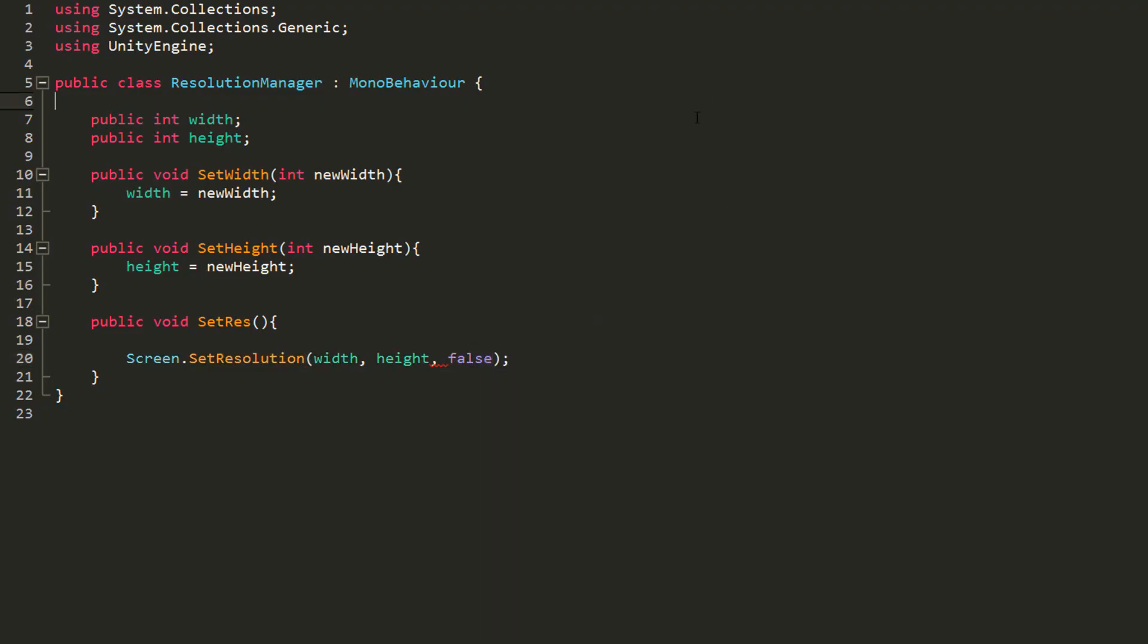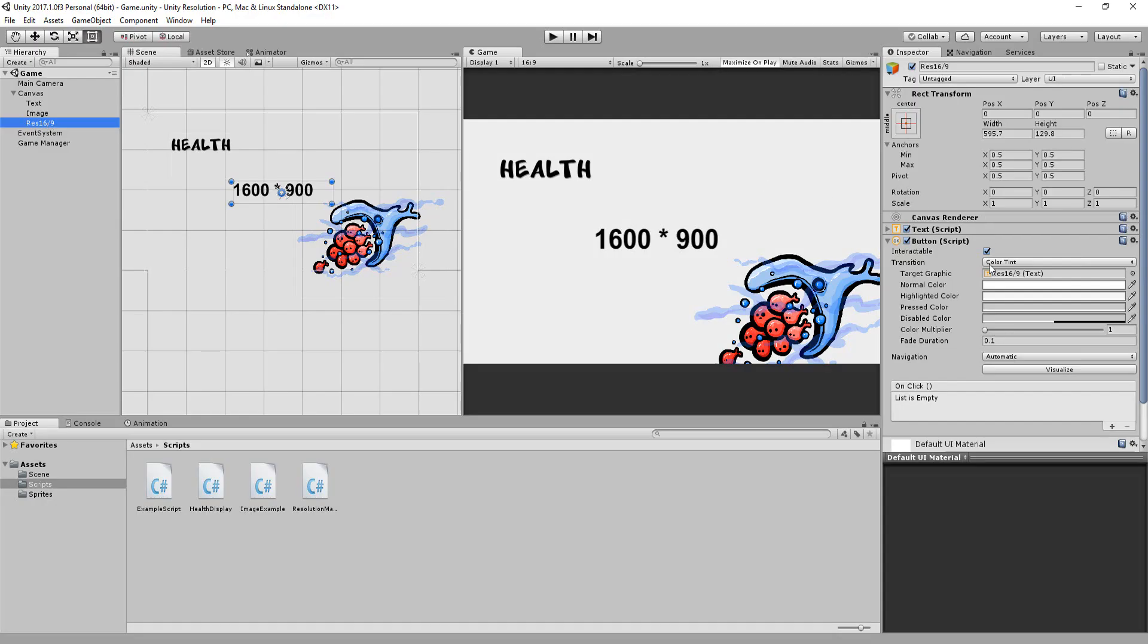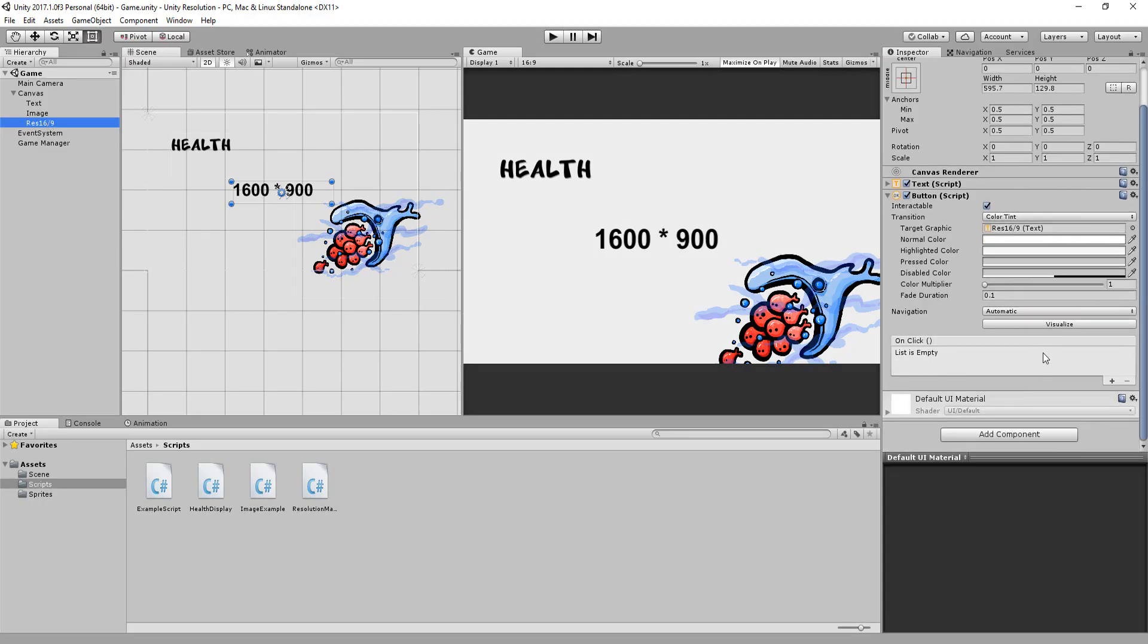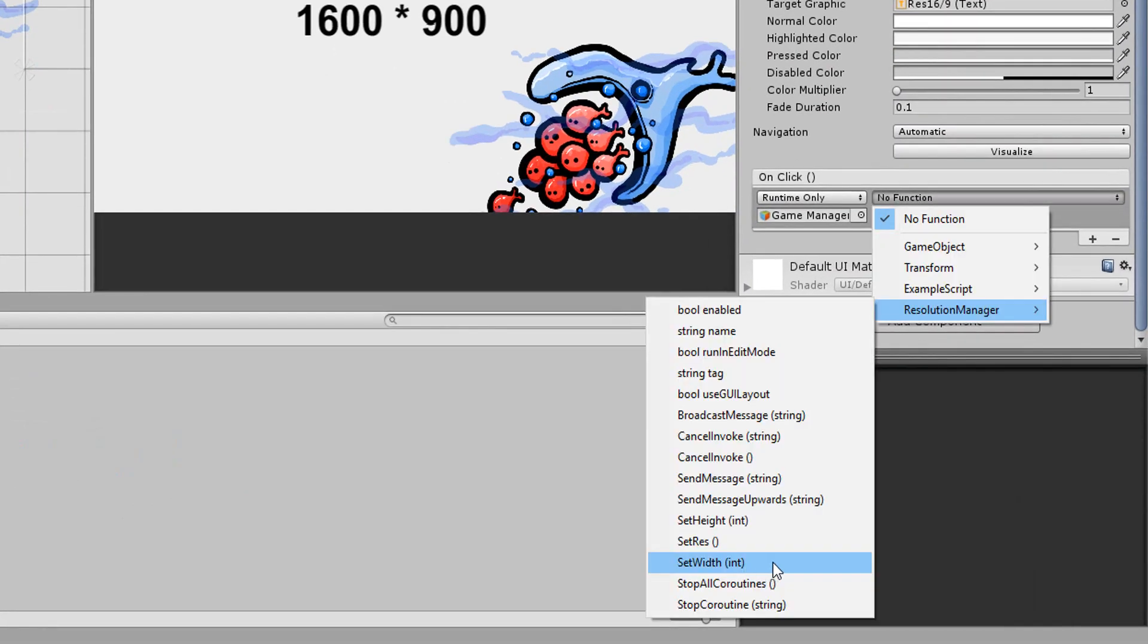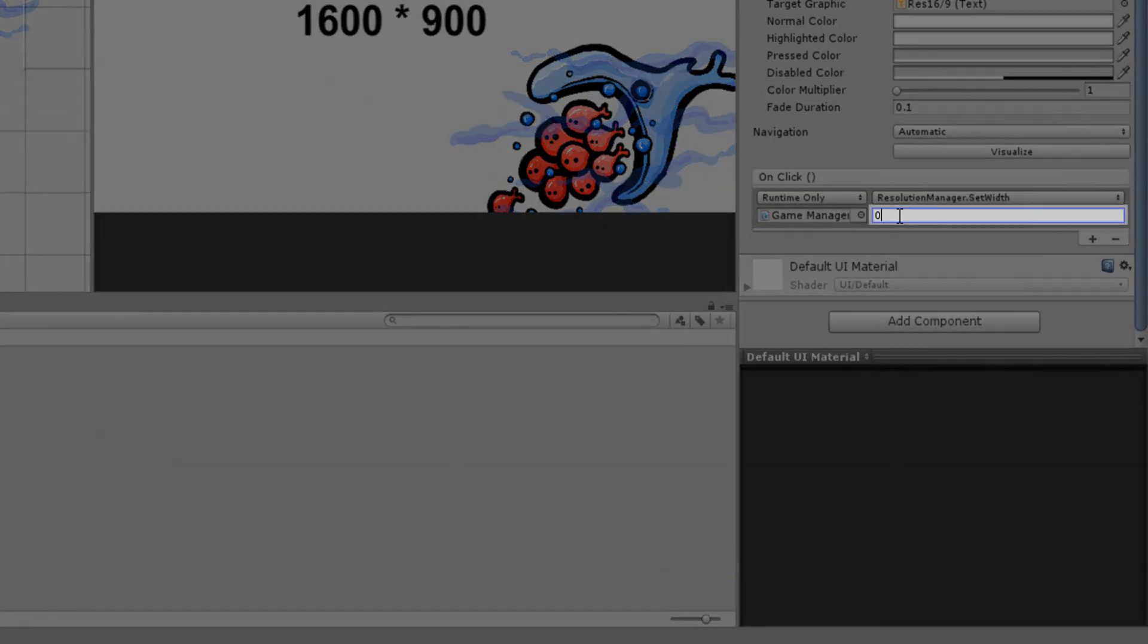Back into Unity, I can now grab my res 16x9 button, and add an on-click event to it. I'll drag and drop my game manager right here, and call the setWidth function. Here you'll see a field which I can use to type out my width value. In this case, I want this button to give me a screen 1600 pixels wide.